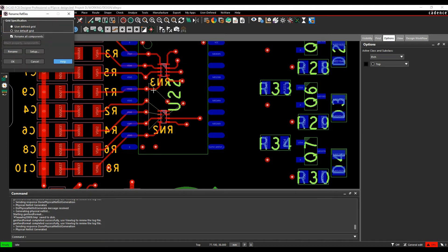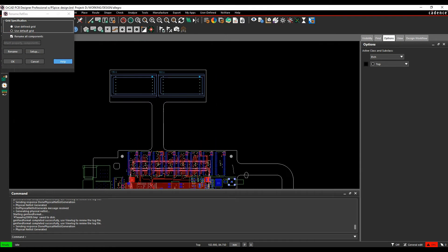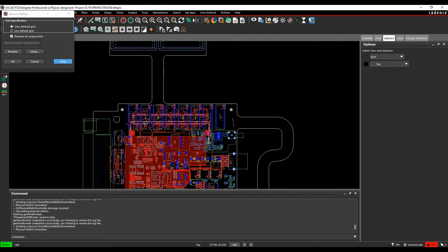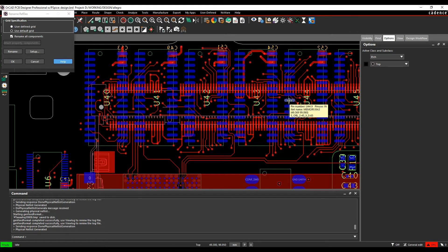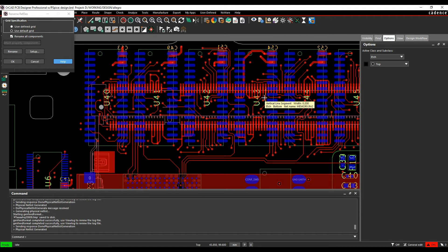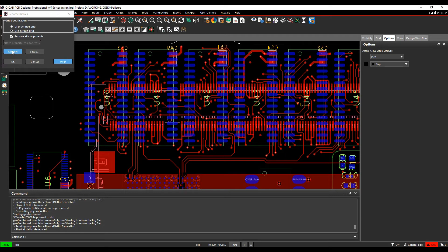So what I want to do here is rename the board so that we go from top left. Instead of it in U40, I want U1 going across a bit more logically. Better for the assembler to have the reference designators in a more structured way. So I'm just going to rename all the components.